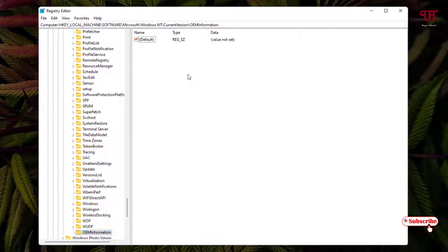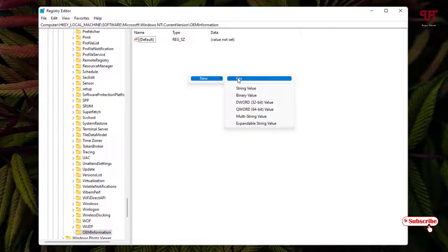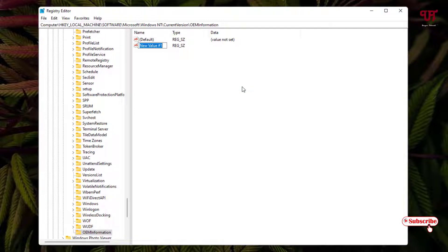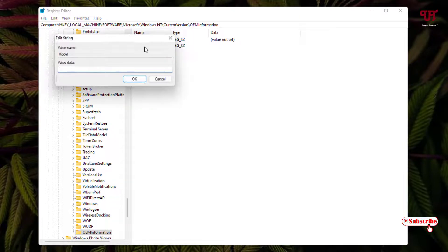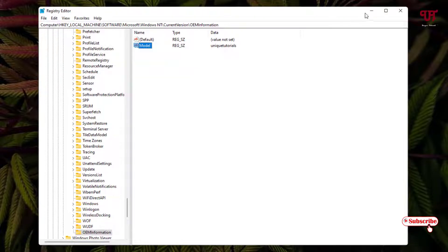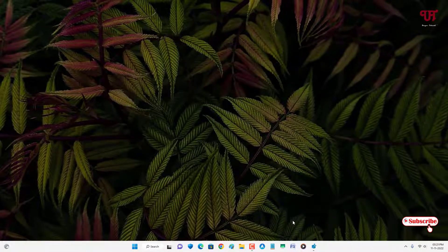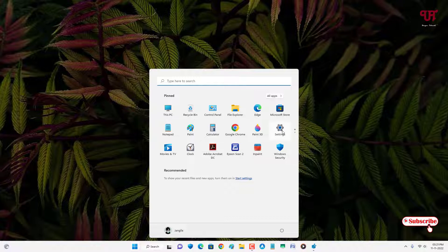After selecting the OEM Information folder, right-click on the right side and select String Value. Give it the name 'SystemModel' and hit Enter. Double-click on it and in the Value Data field, enter your desired system product name — in my case I'll use my YouTube channel name — then click OK.